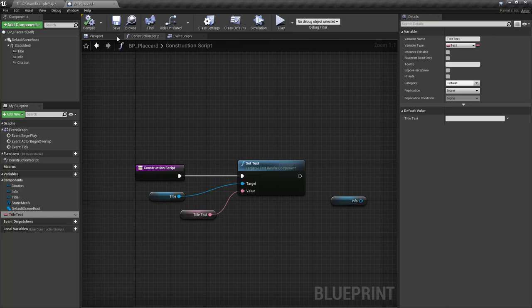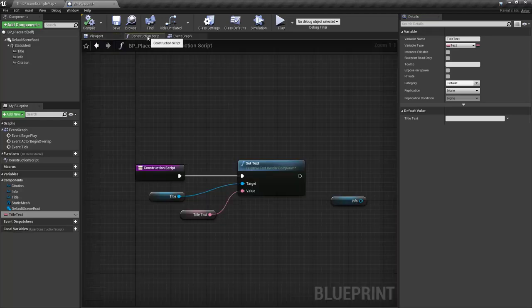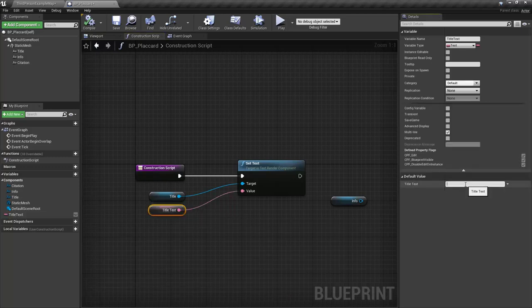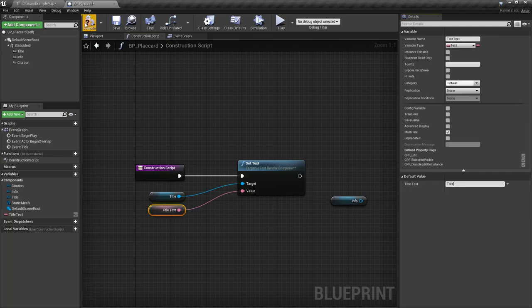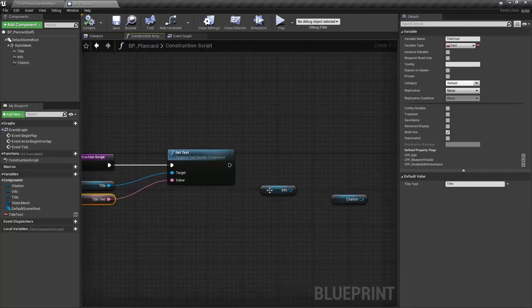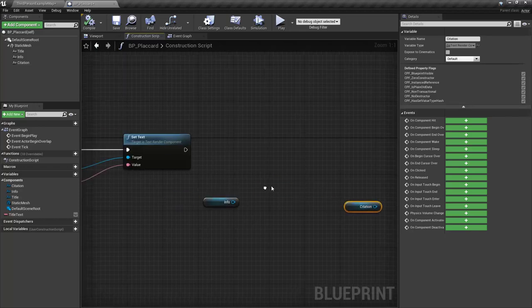There we go. And I do need to compile this before I can actually put anything in it. Now, here's the thing I want to point out. Let's go back to the viewport here. And you'll notice that this first top title has disappeared. So because of that, this is what's actually driving it. So now I can type in title here. Go ahead and compile that. And I go back up here. It now says title. So I just need to do basically the same thing for the info and the citation.